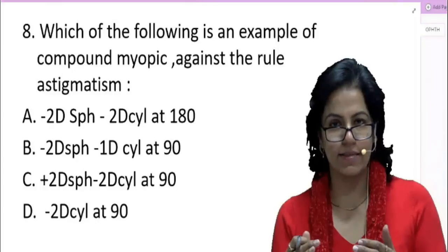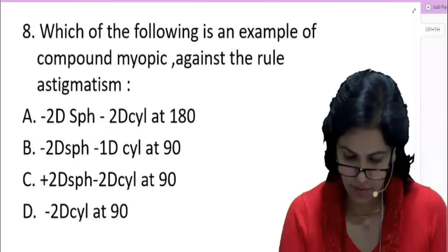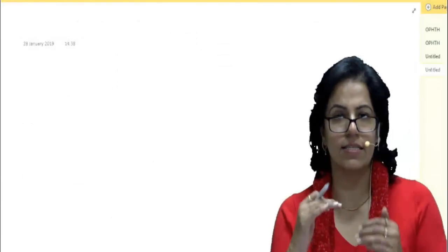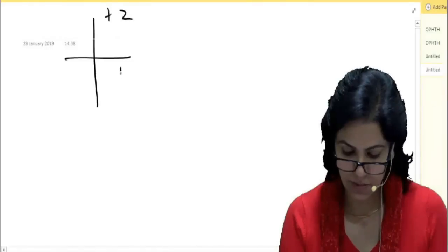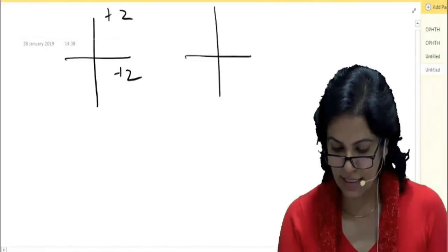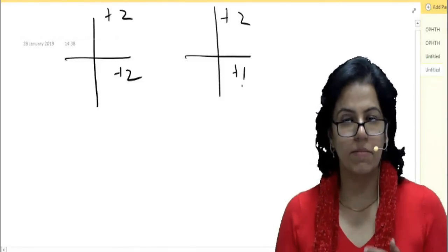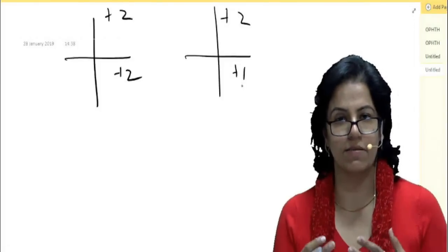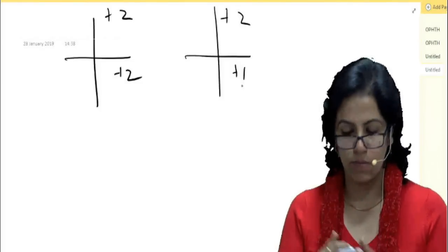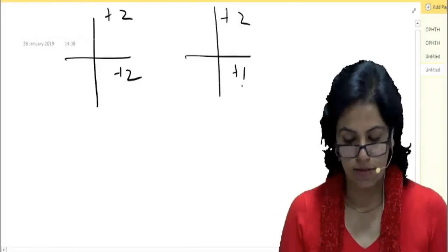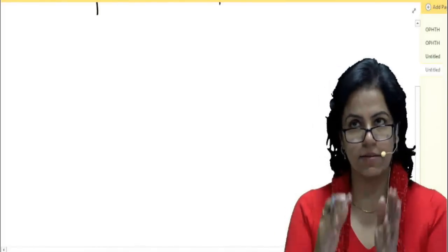Everybody knows what astigmatism is — when the power in the two principal axes is different, it is astigmatism. If I write plus two, plus two, this is not astigmatism. If I write plus two, plus one, there is a difference in power — this is astigmatism. Remember: more curvature means more refractive power. So the more curved the surface, the more the power.